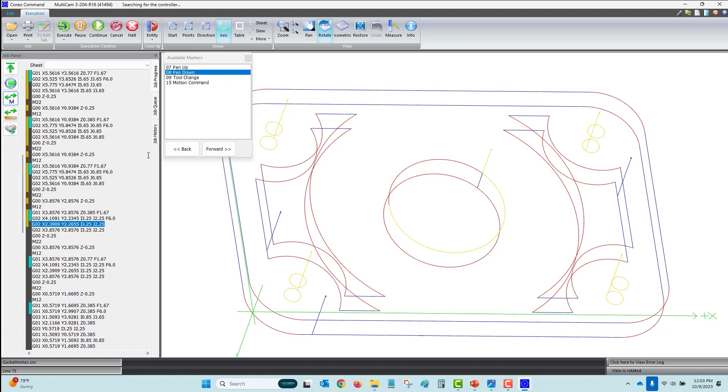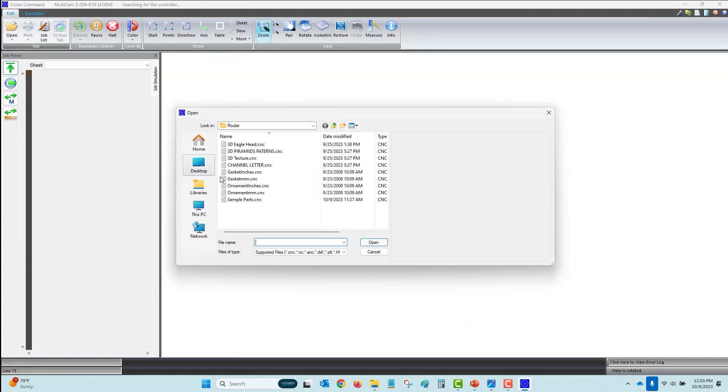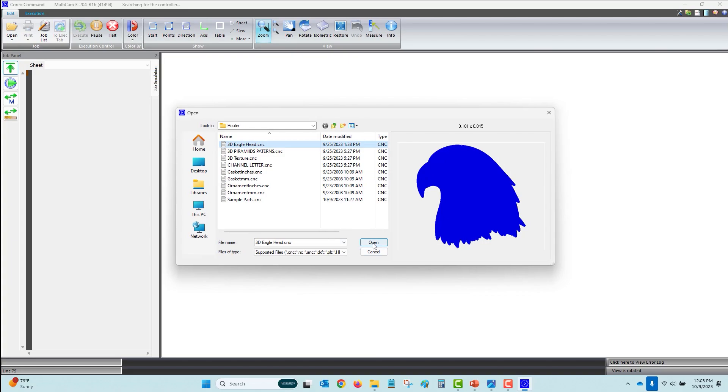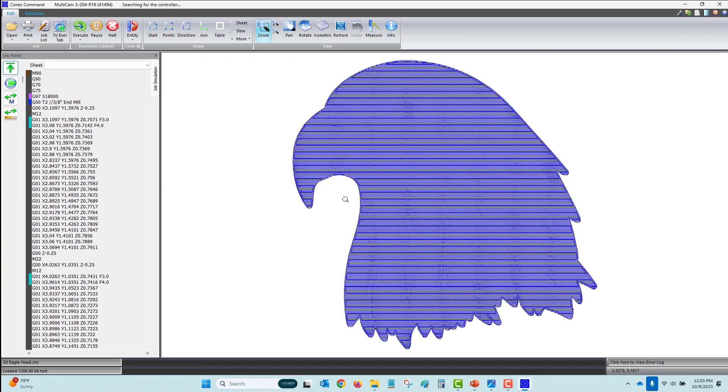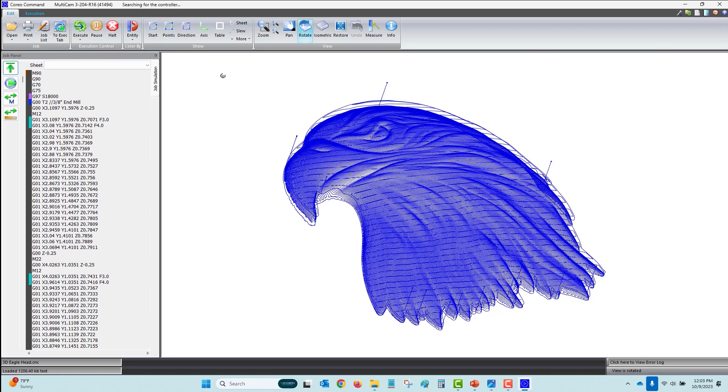Coreo Command has an edit tab that can be used to open the next job to be executed. Open job, rotate, and change views to z-depth.